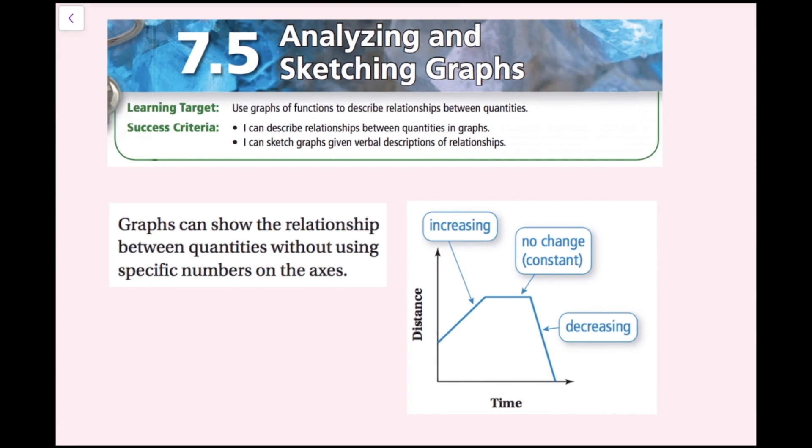In this lesson we're going to be using graphs of functions to describe relationships between quantities. The success criteria is: I can describe relationships between quantities in graphs, and I can sketch graphs given verbal descriptions of relationships.